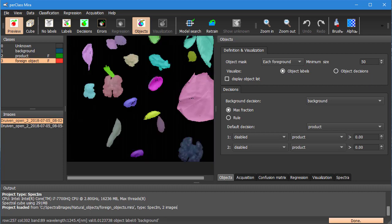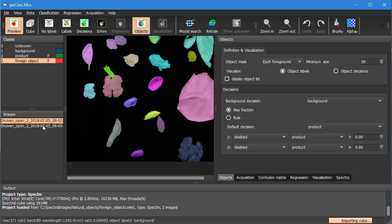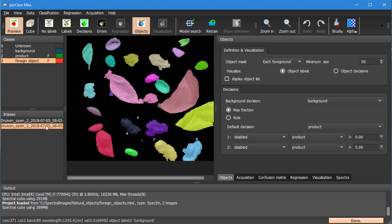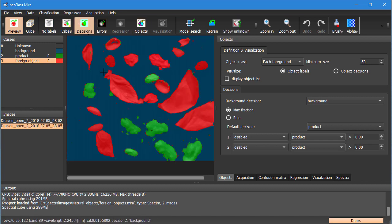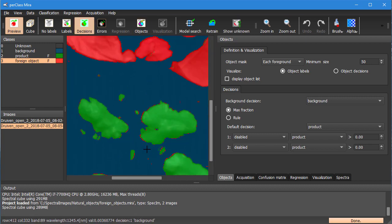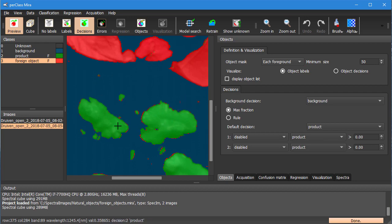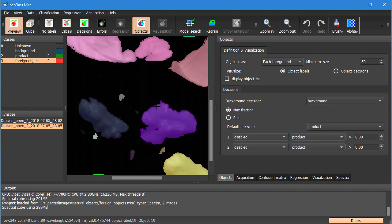So we can see object labels or object decisions on any image. If we look in this image you can see that there are many small tiny speckles and islands and in the object view we don't actually see them.